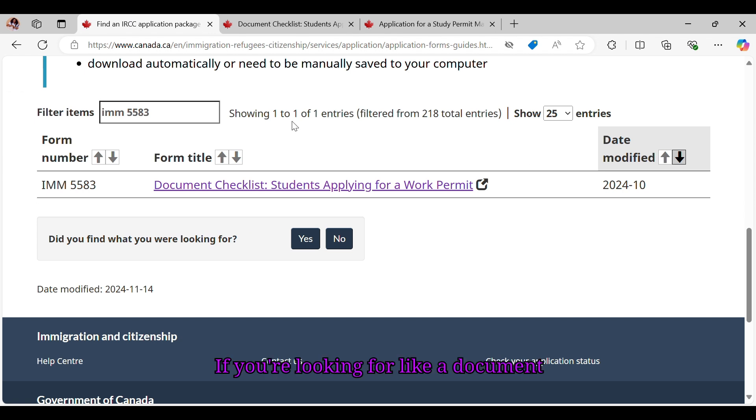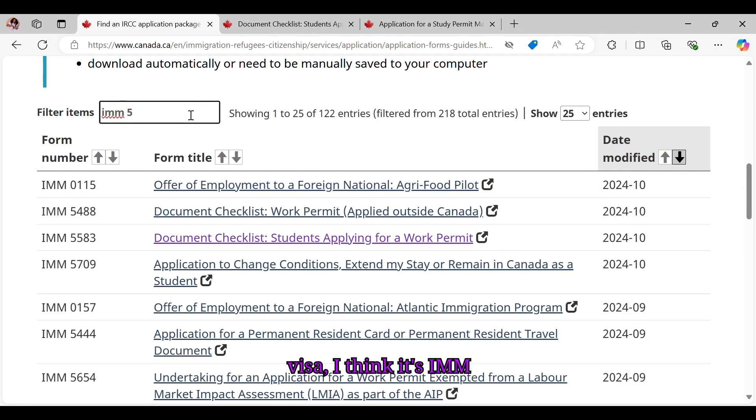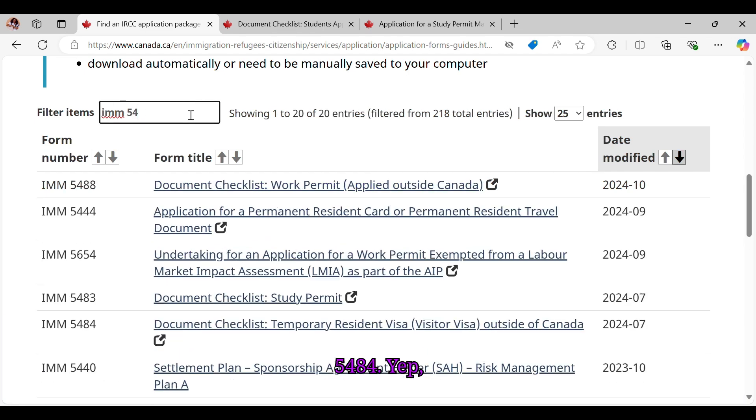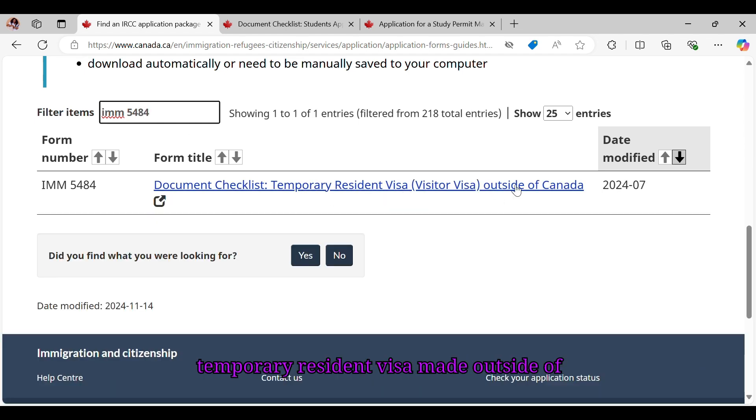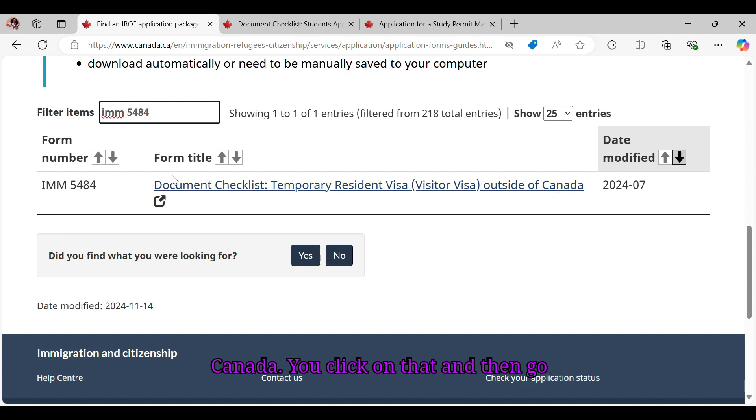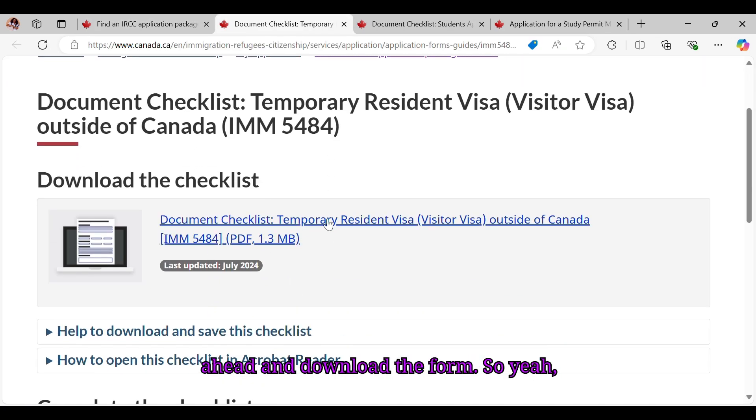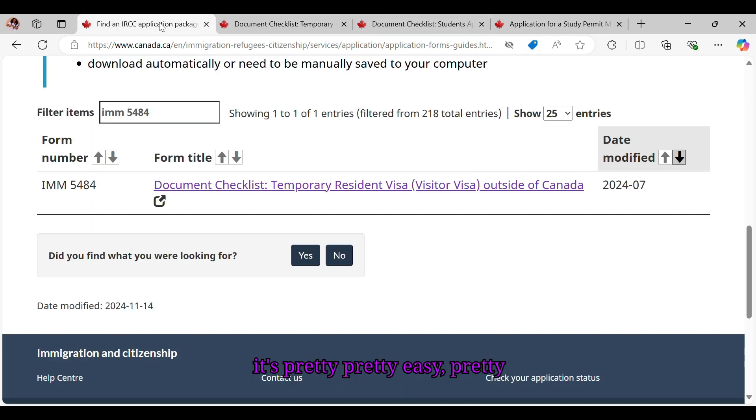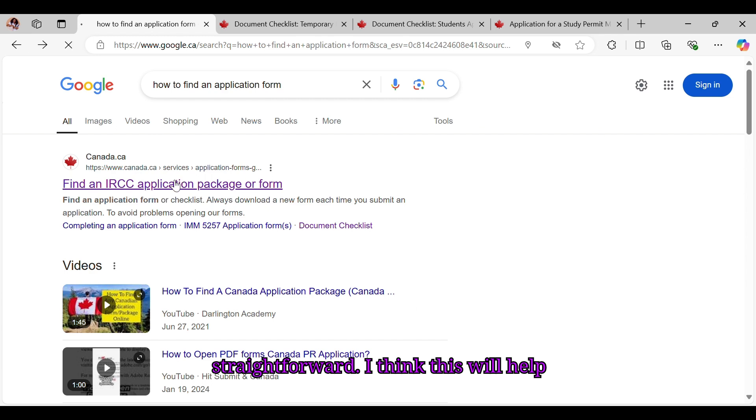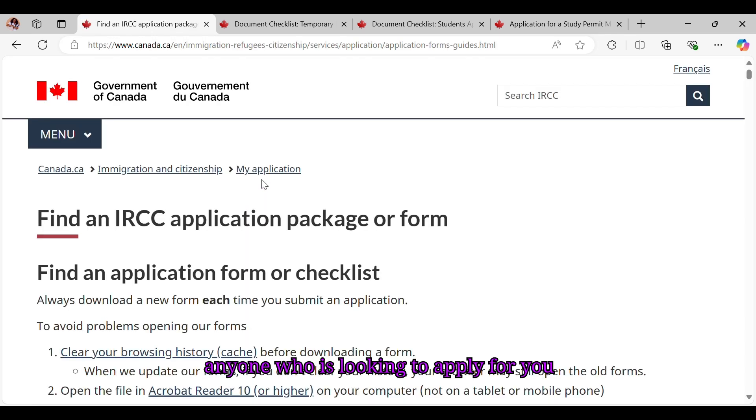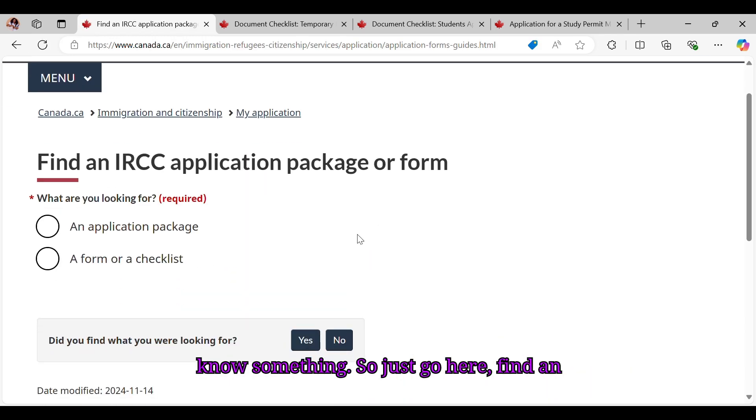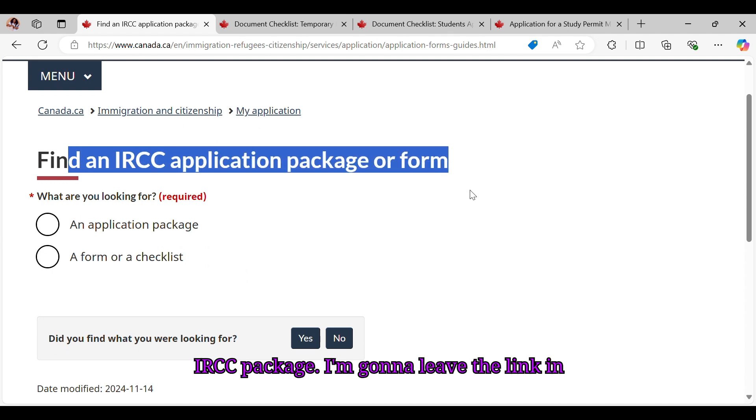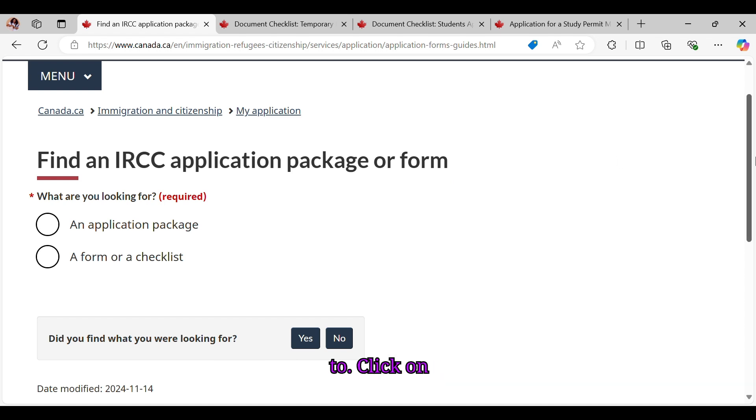So this is where you can find whatever application form you're looking for on the CIC website. If you're looking for a document checklist for a temporary resident visa, I think it's IMM 5484. Yep, there it is - document checklist for temporary resident visa made outside of Canada. You click on that and then go ahead and download the form. So yeah, it's pretty easy, pretty straightforward. I think this will help anyone who is looking to apply for something. So just go here, find an IRCC package. I'm going to leave the link in the video in the description box for you to click on.